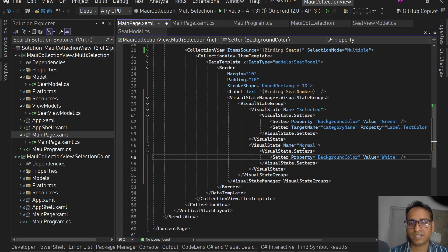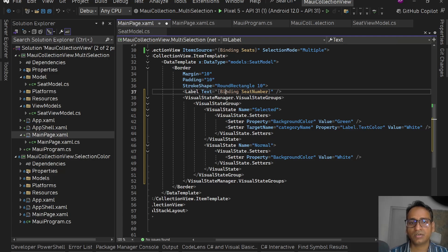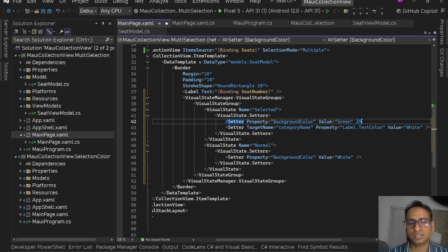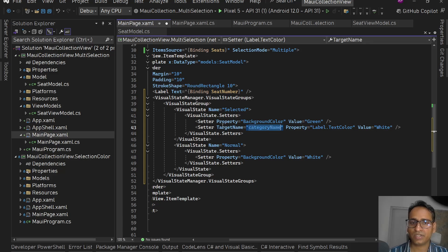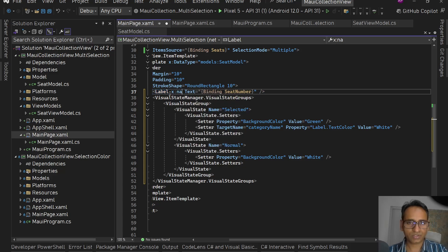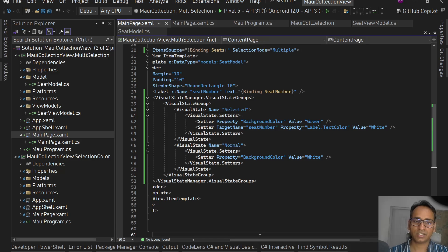On the Border we're saying: if selected, set background color to Green; if not selected, set background color to White. When the selected background is green, the label seat number should be white because black text on a green background won't be visible. So in the setter we set Label.TextColor to White, and we use TargetName to tell the VSM which label to apply it to — so we set x:Name on the label to 'seatNumber' and set TargetName to match. Save it.